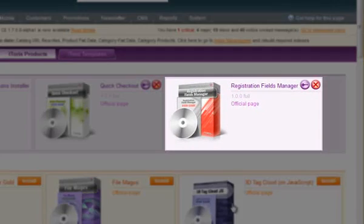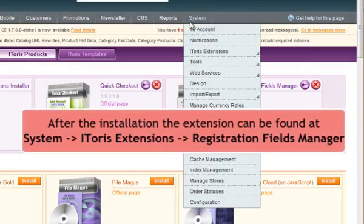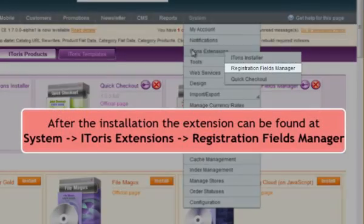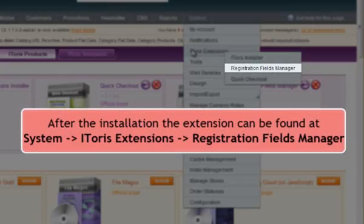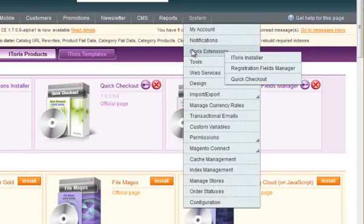After the installation, you will see your new extension in System, iToys Extensions, Registration Field Manager.